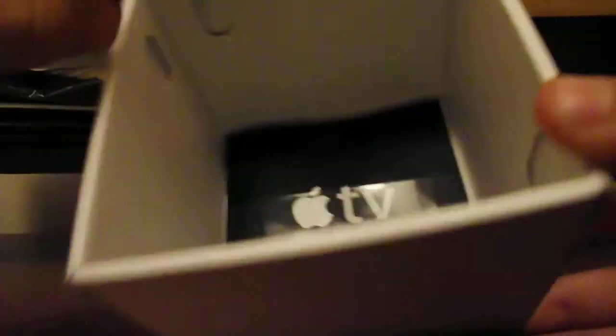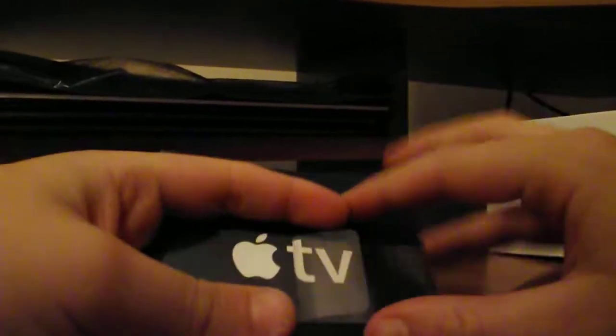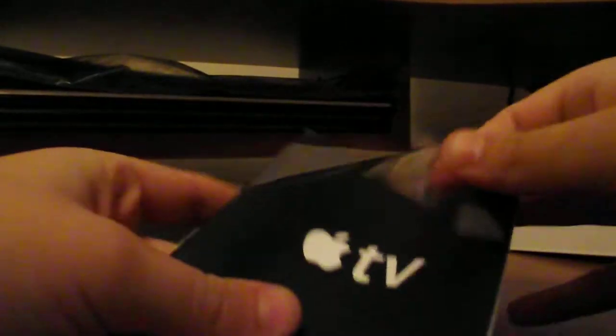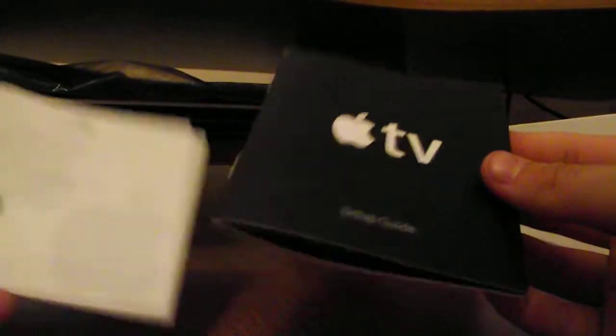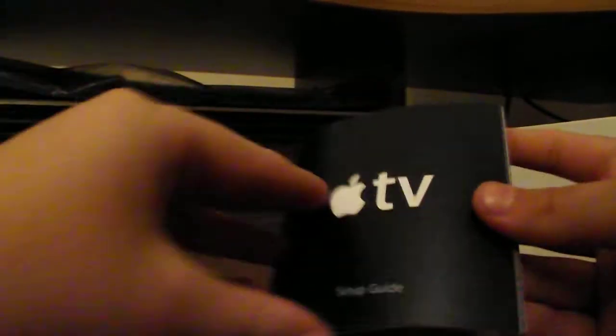We've got a setup guide for Apple TV. Just take that out, then that's the box empty. Just take that out.